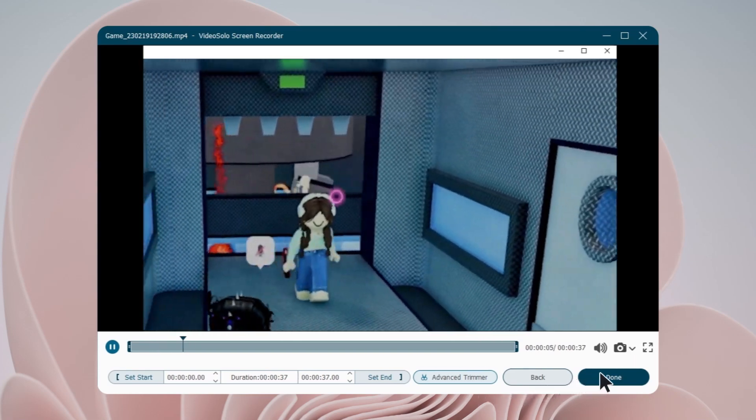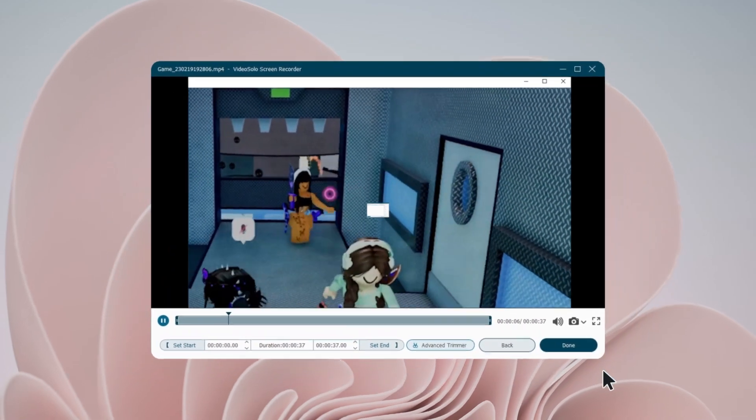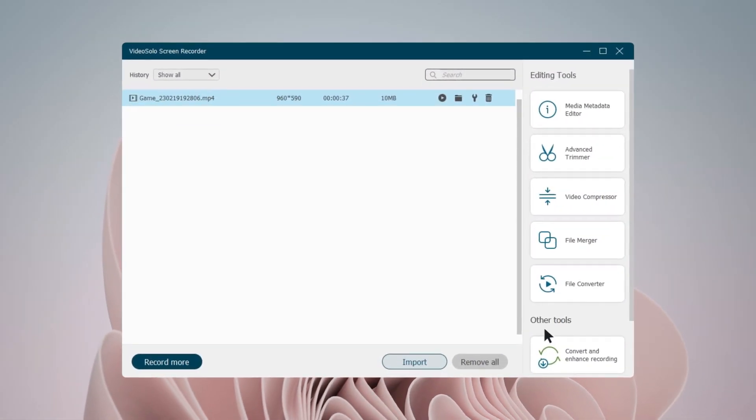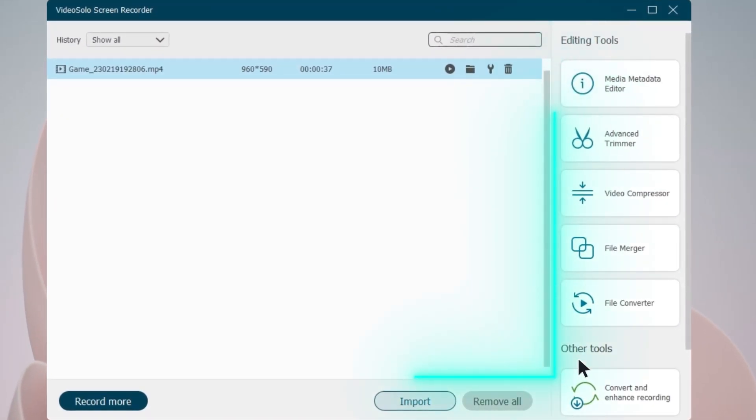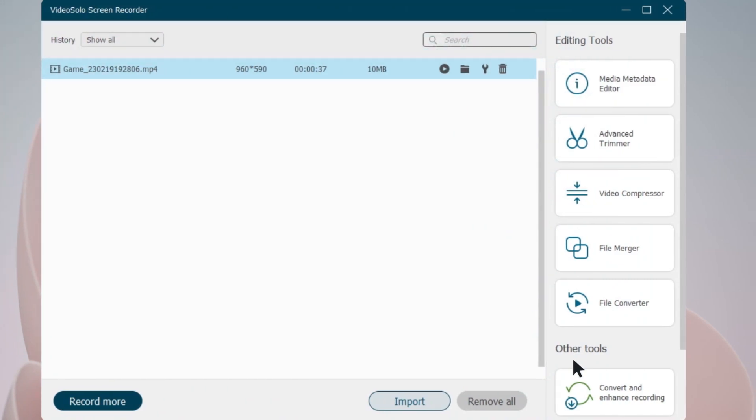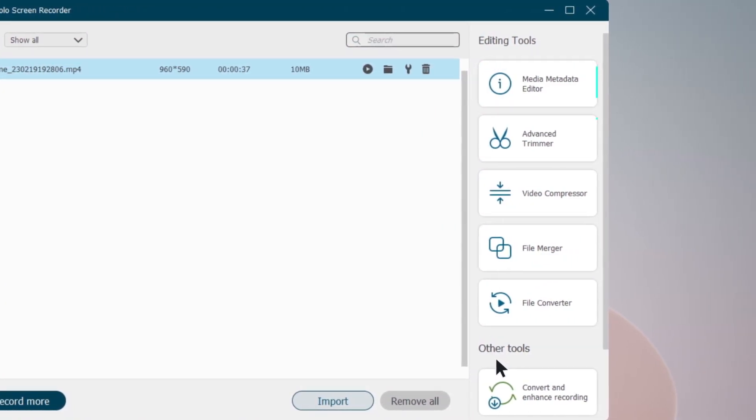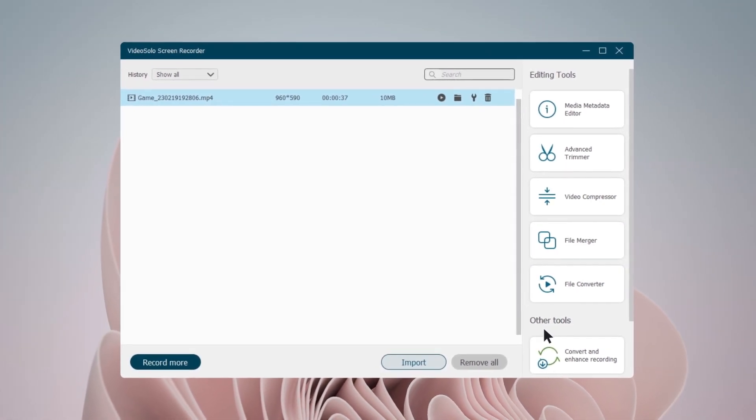Now click Done to save it to your PC. The recorded Roblox game is over here, and there are some pretty cool editing tools for you to trim, compress, merge, or convert the recorded video.